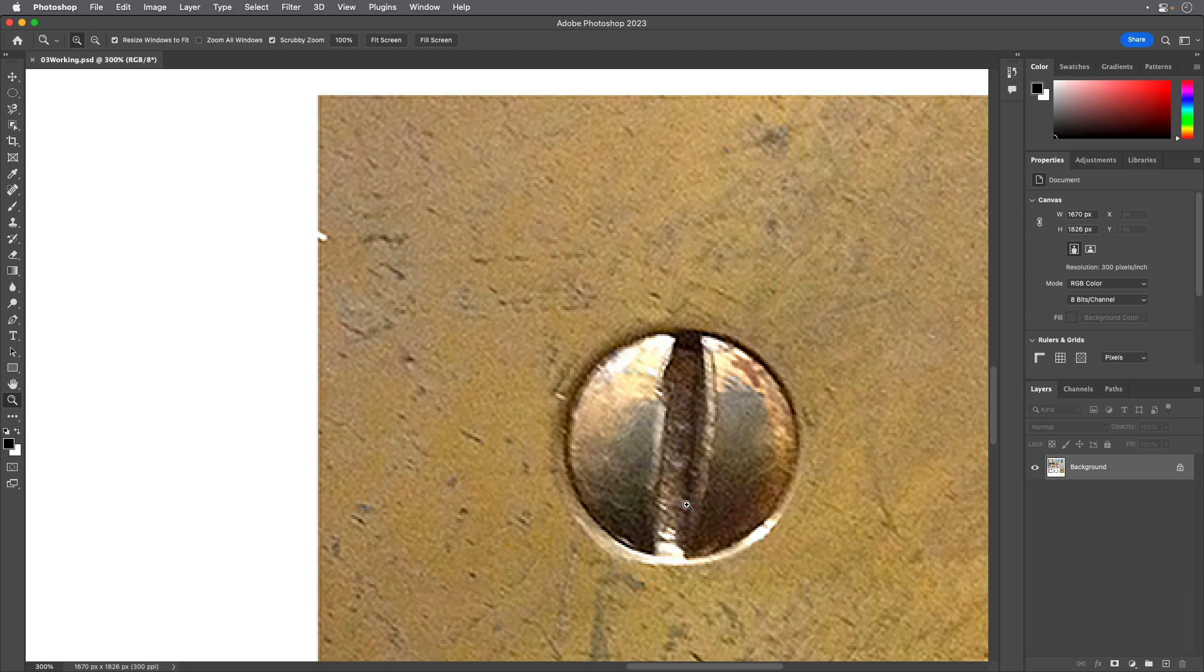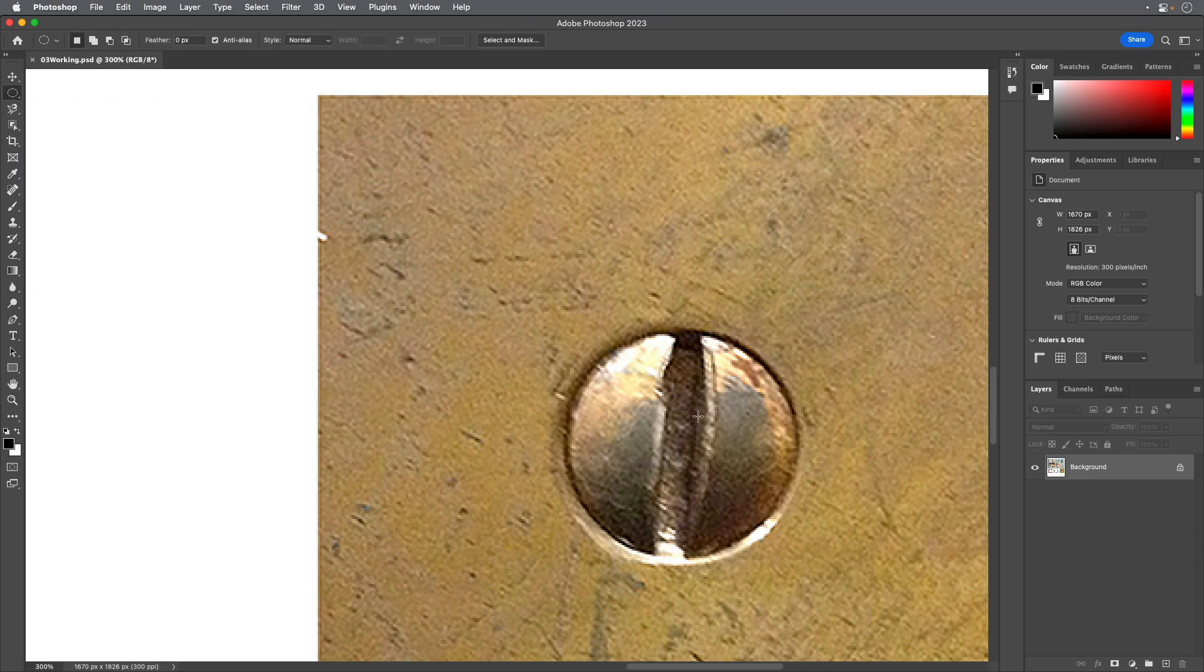Select the Elliptical Marquee tool in the Tools panel. Move the pointer to the approximate center of the screw. Click and begin dragging.